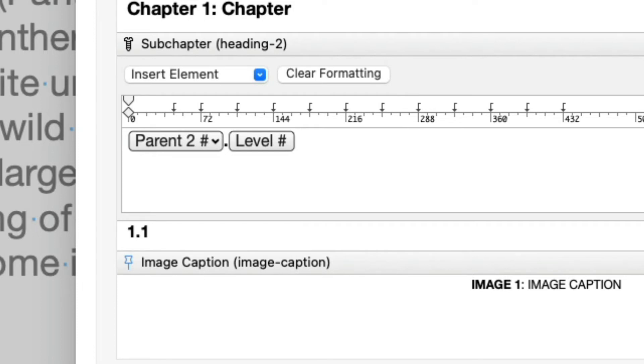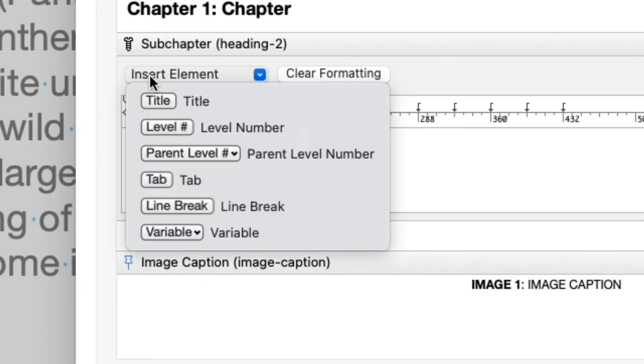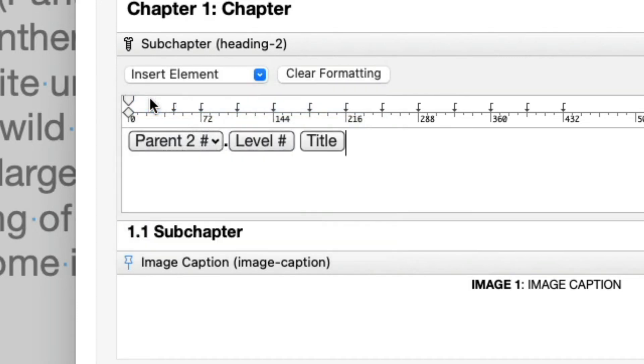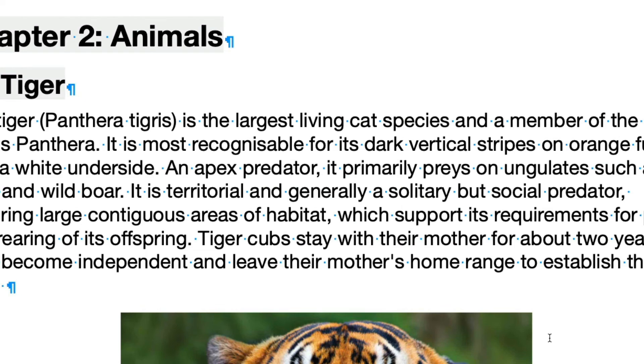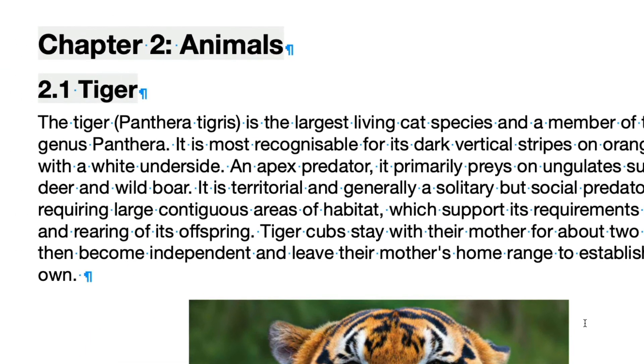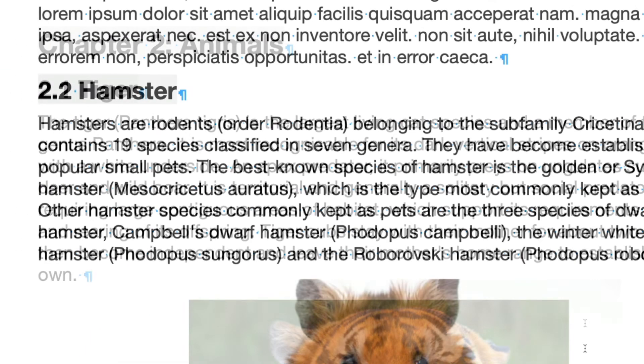Finally, we want to see the Sub Chapter name, so insert a Title element as well. Click OK to apply the changes. Now, the Sub Chapters are formatted exactly as we wanted them.